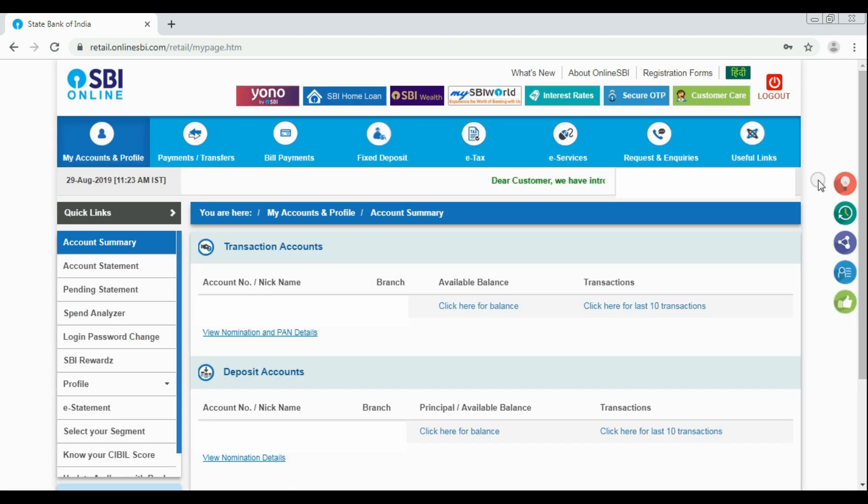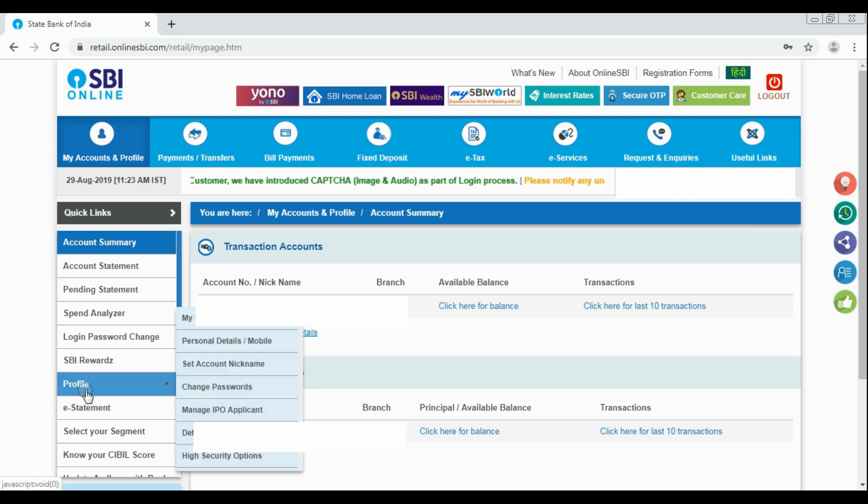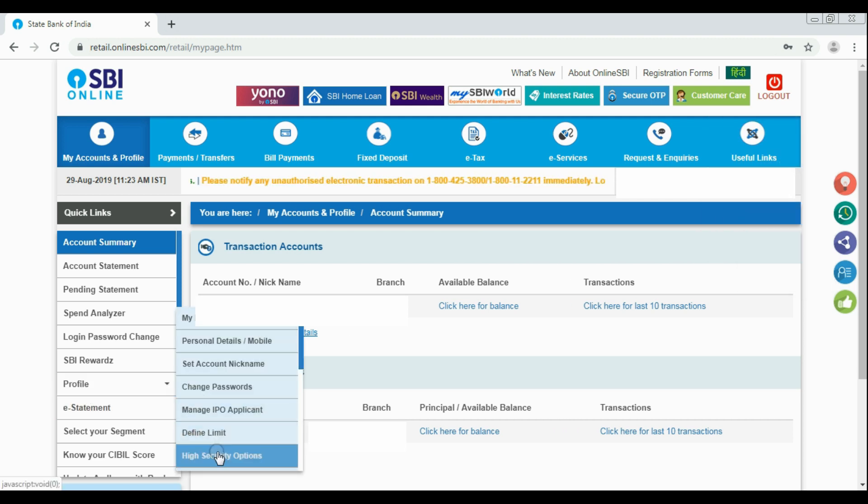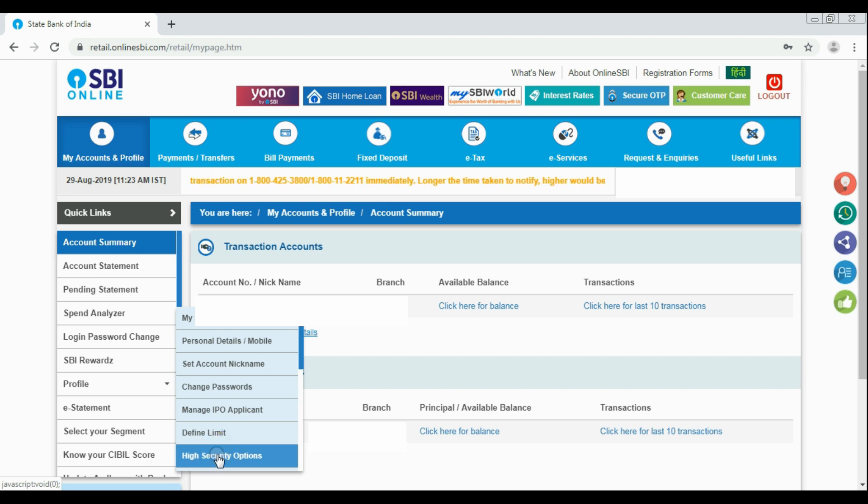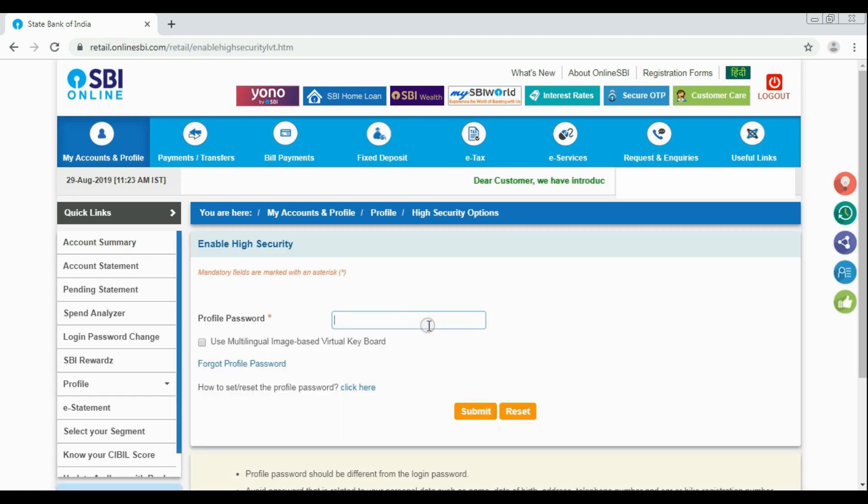Yes, now you are at the home page of onlinesbi.com. Here from sidebar, you have to select profile and then select high security options. You will be asked with profile password. Enter the profile password here.